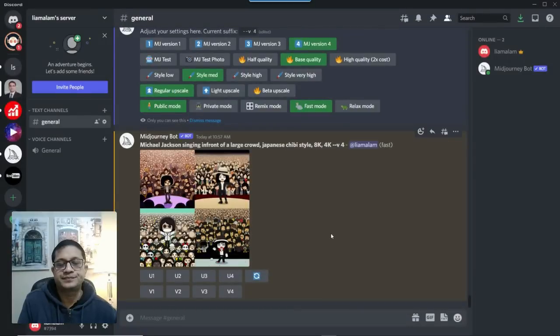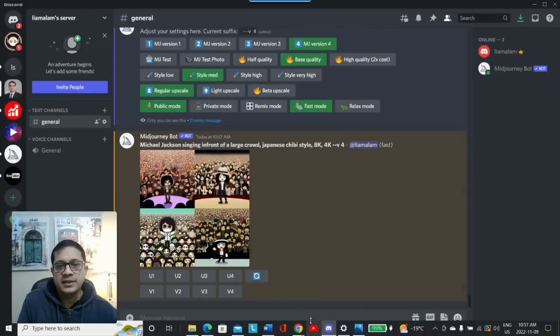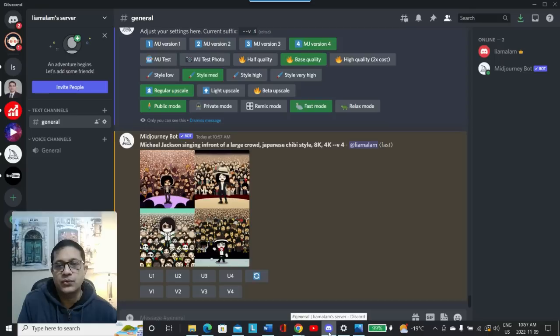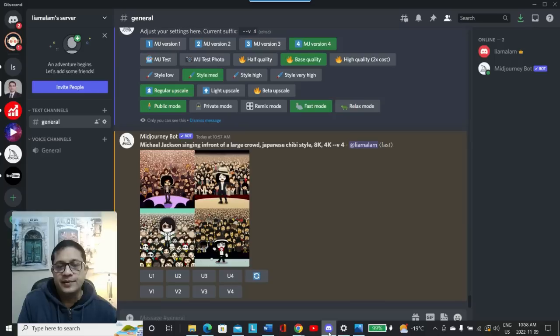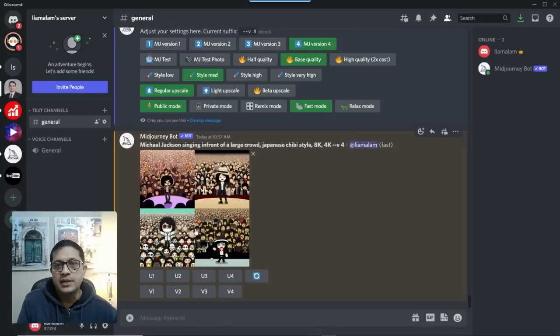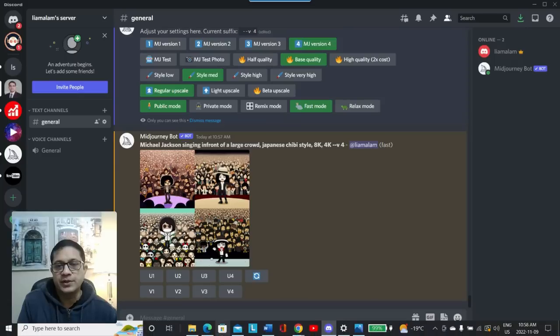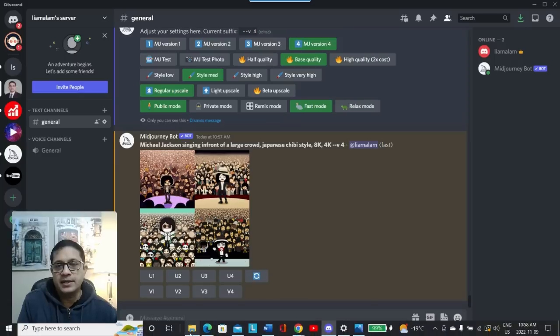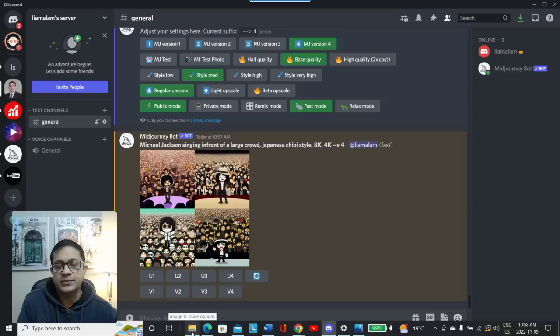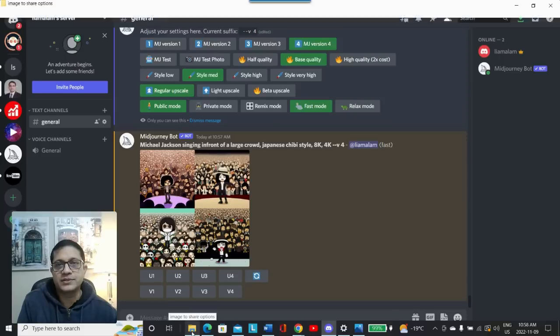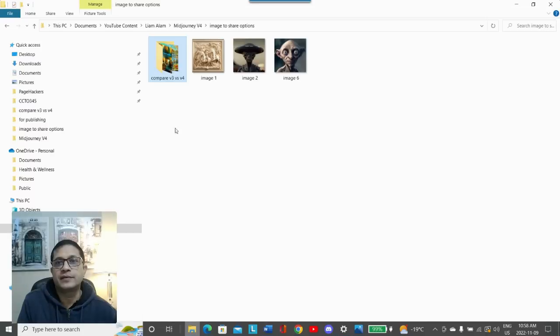Now, the other thing I wanted to show you are some of the improvements. How it has actually made considerable improvements compared to the previous version. Now, this is one example, one quick example. But I actually ran some of the compares. Let's just go back into my folder.